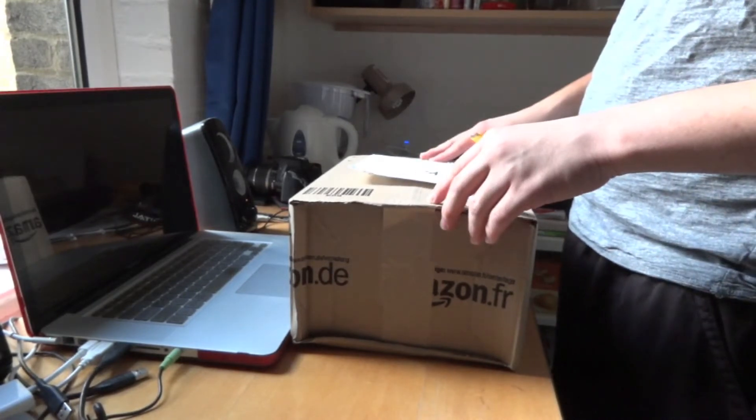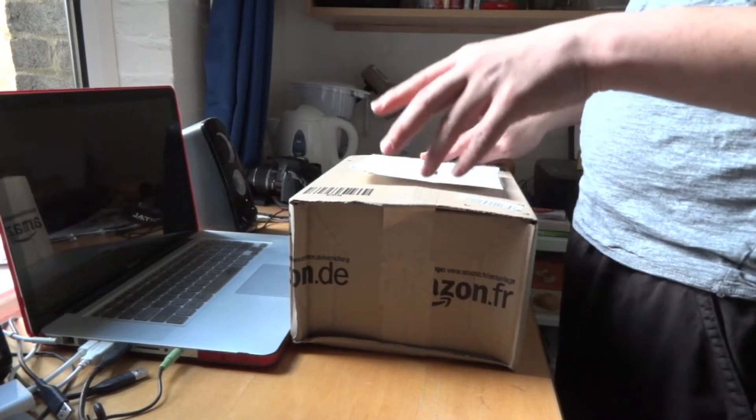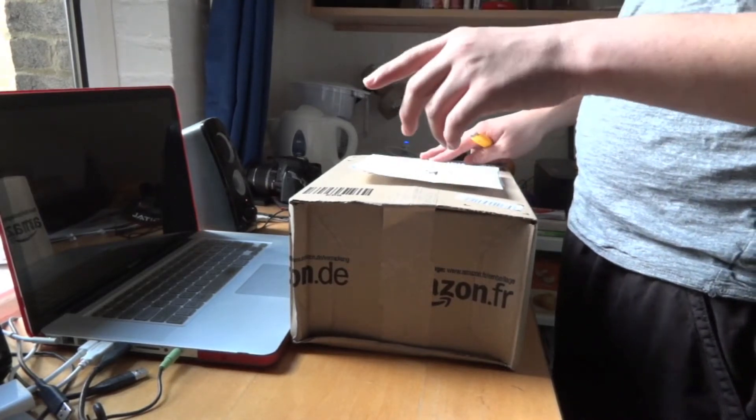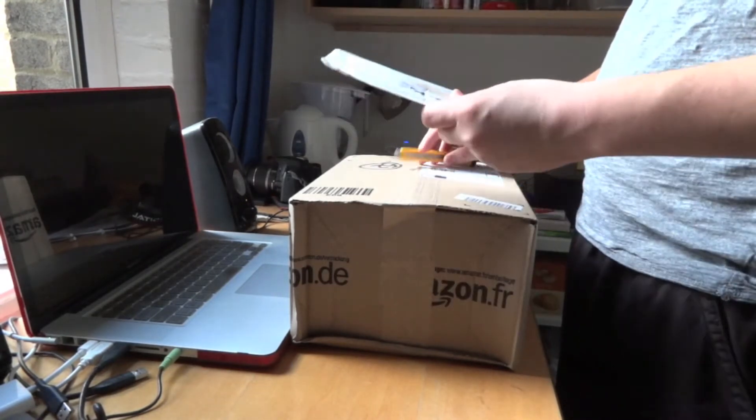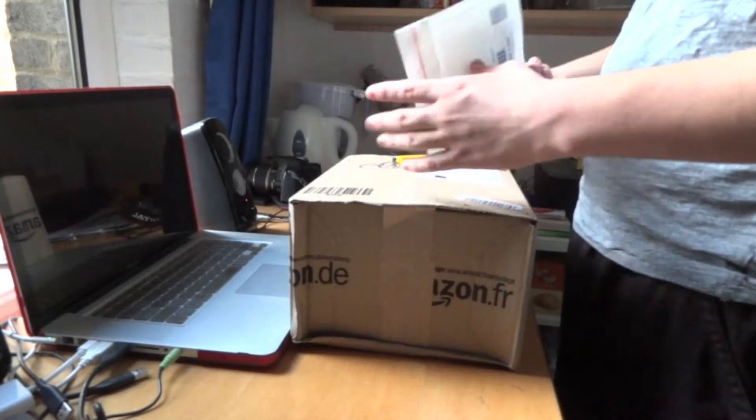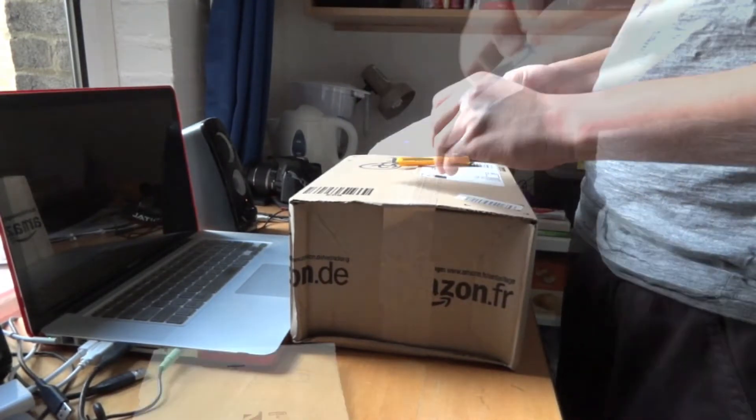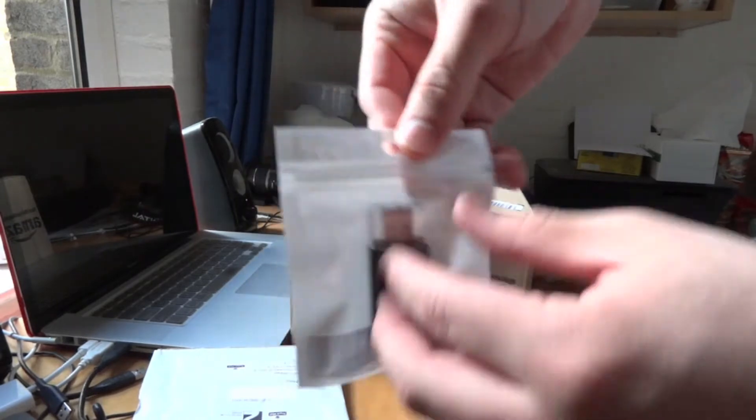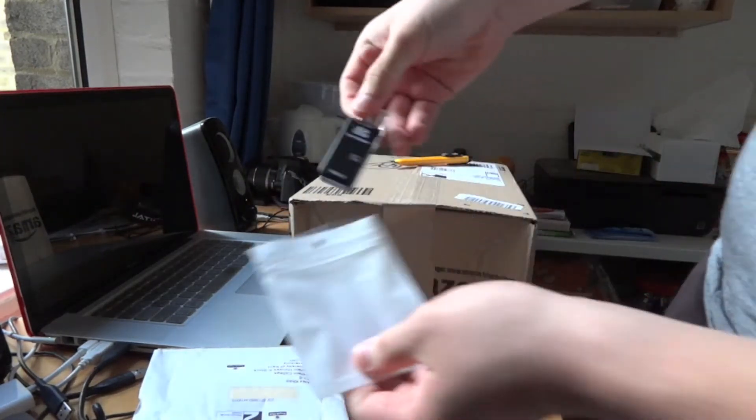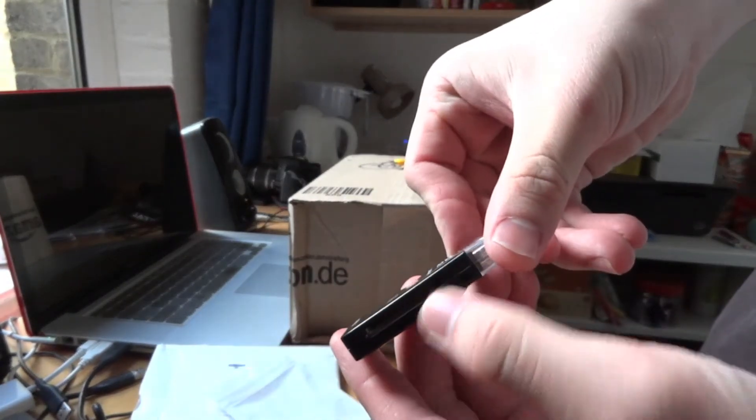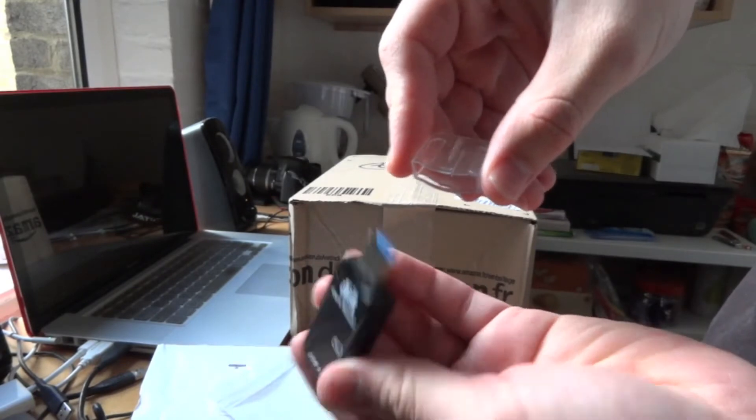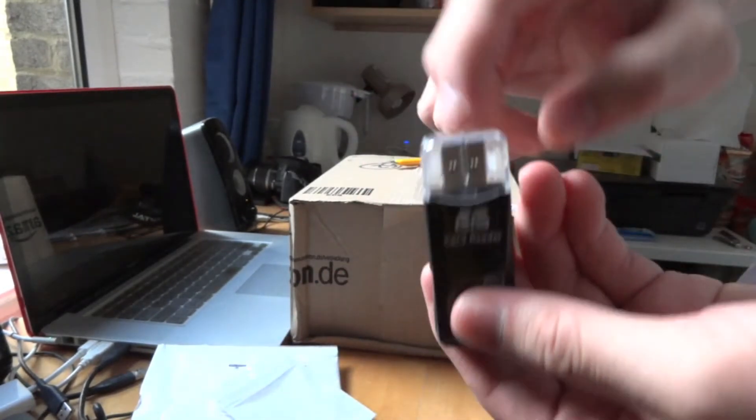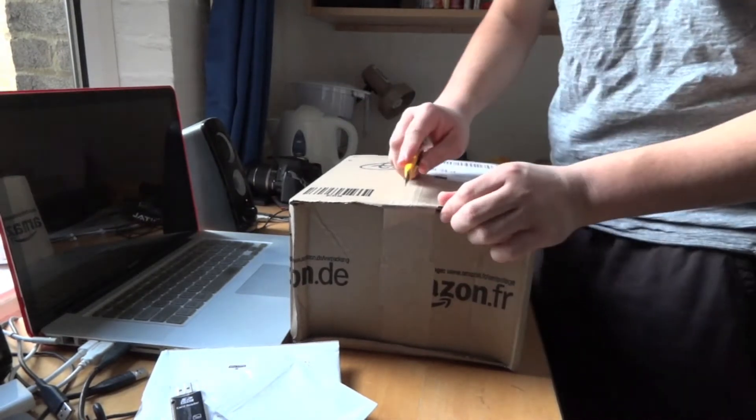I also picked up a USB 3.0 SD card reader. Let me quickly open that up. It's generic branding, doesn't really have a brand. Your SD card goes in there and that's your USB 3.0 port. Alright, let's get started with the main unboxing.